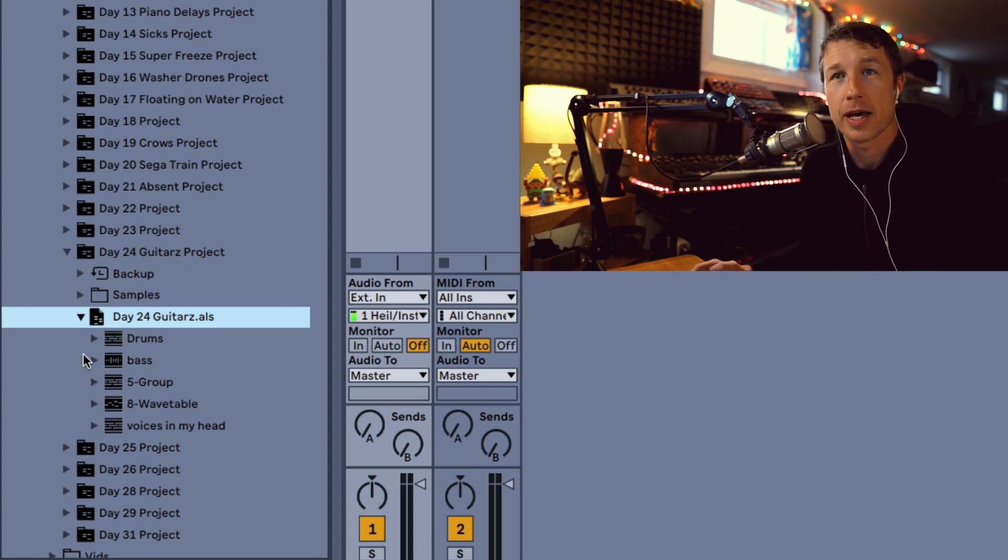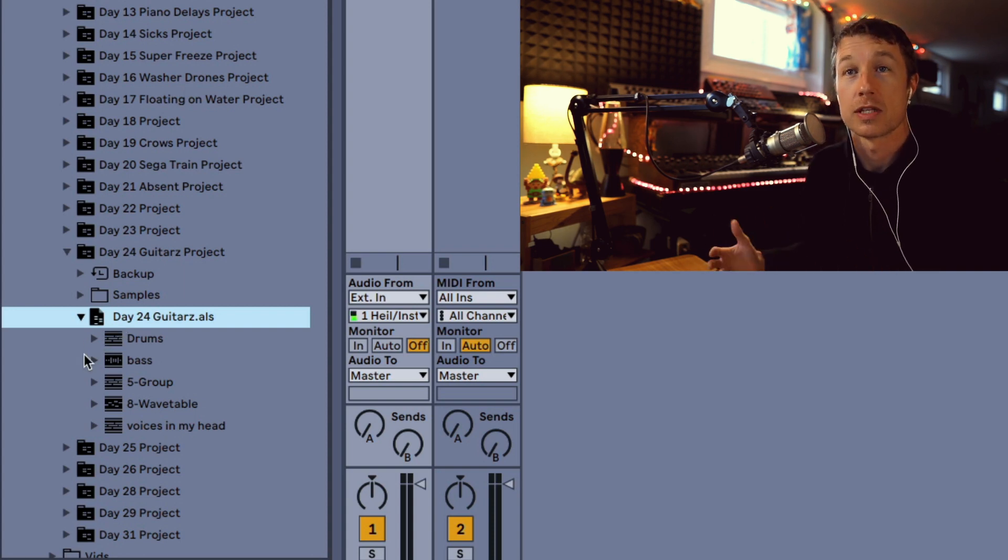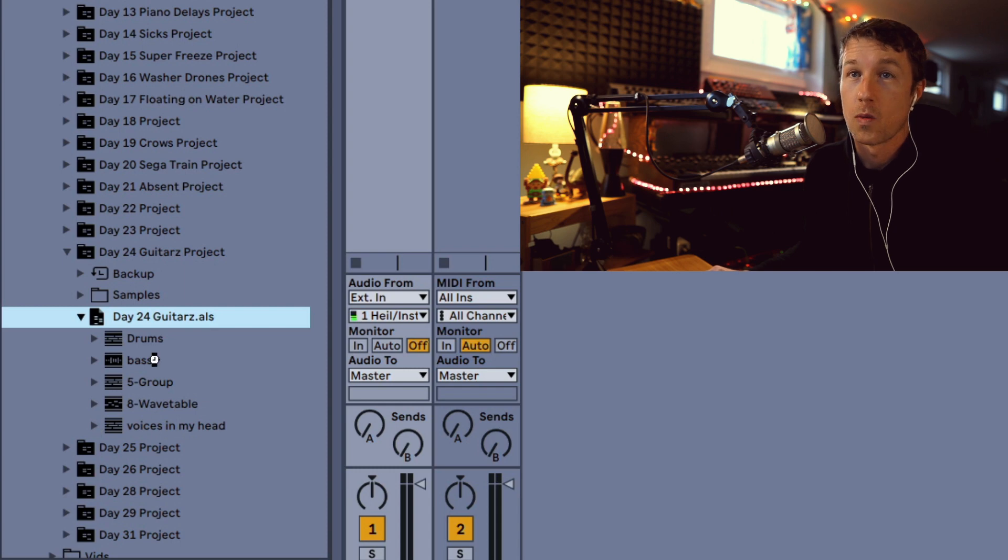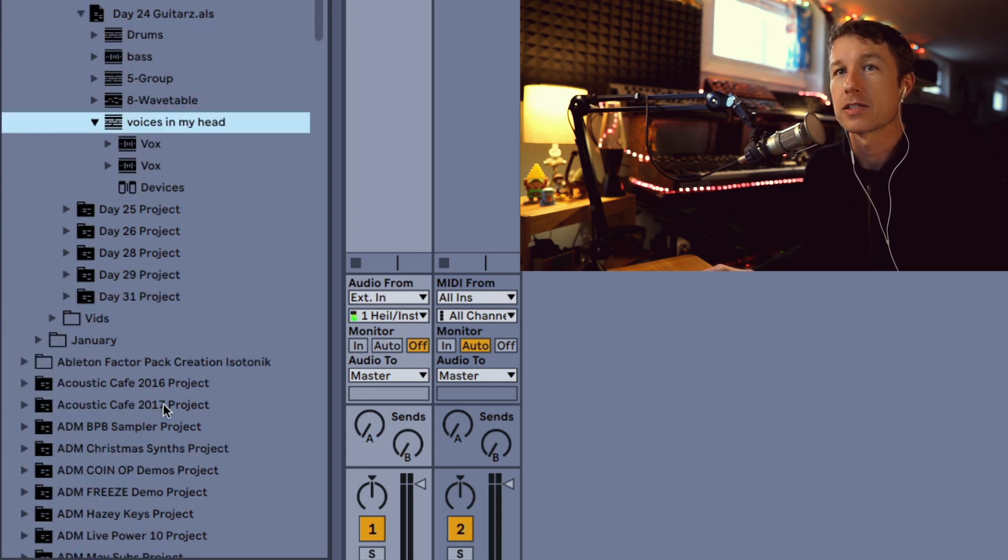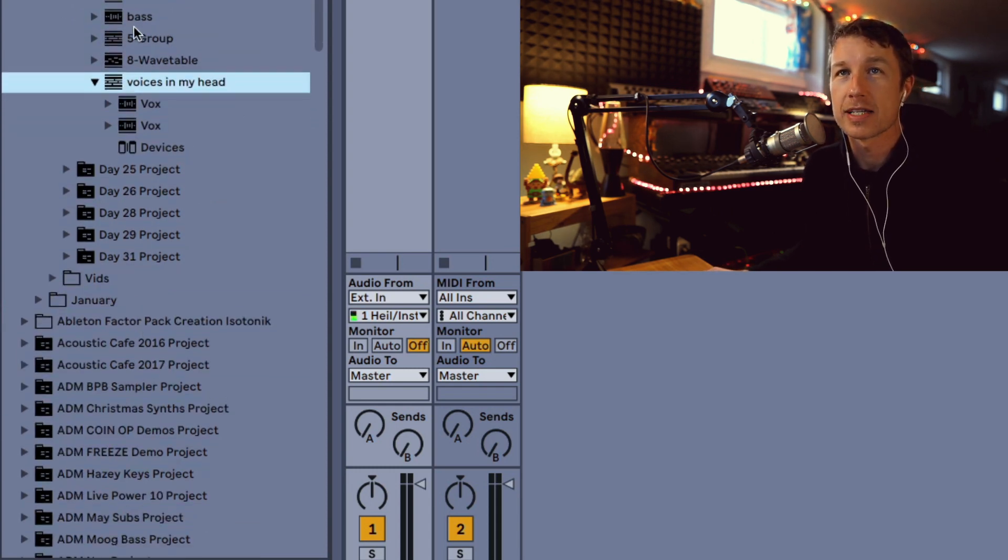Sometimes I do that because I want to use the devices on the track. Now we can just grab the devices directly from our track.